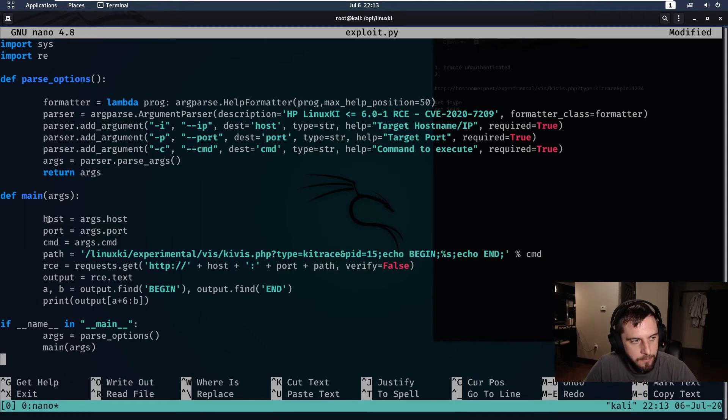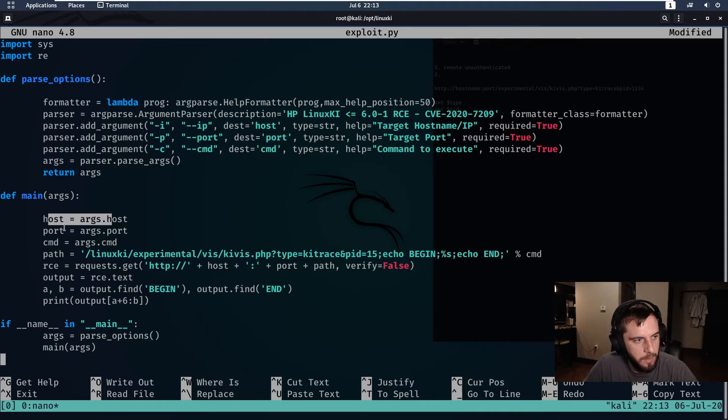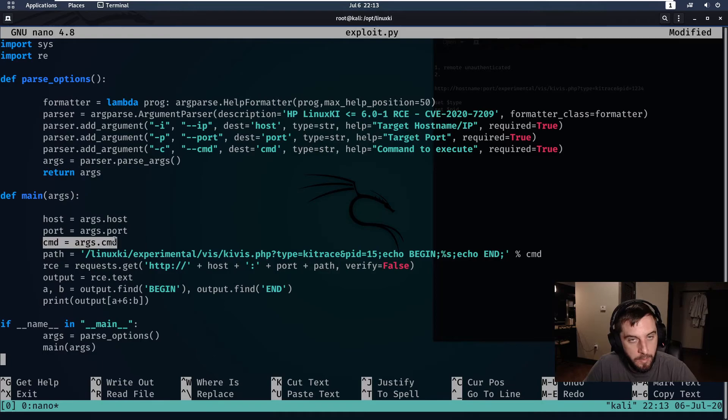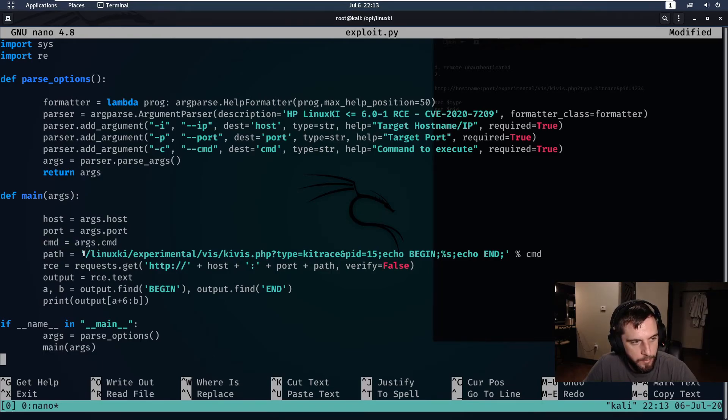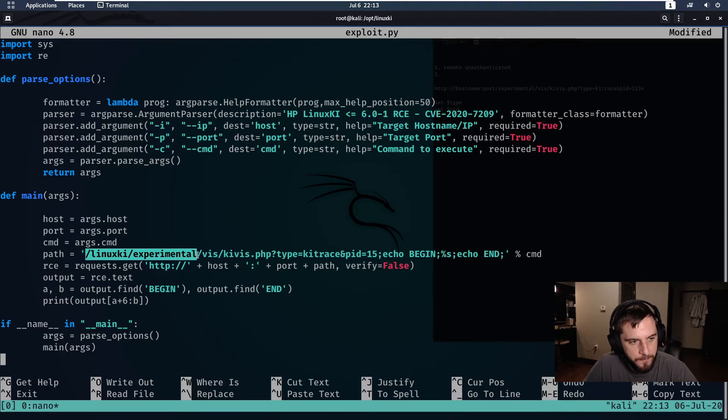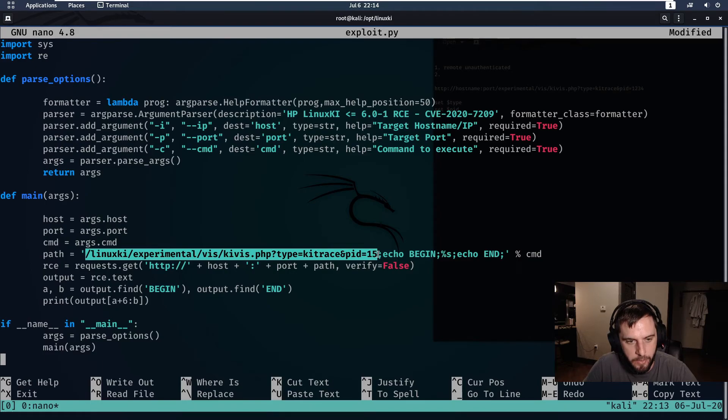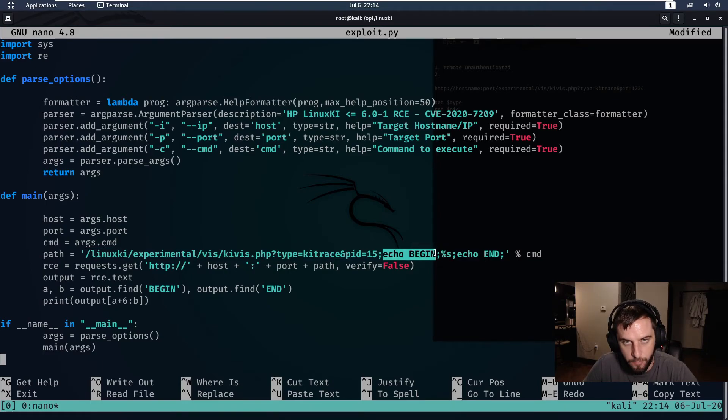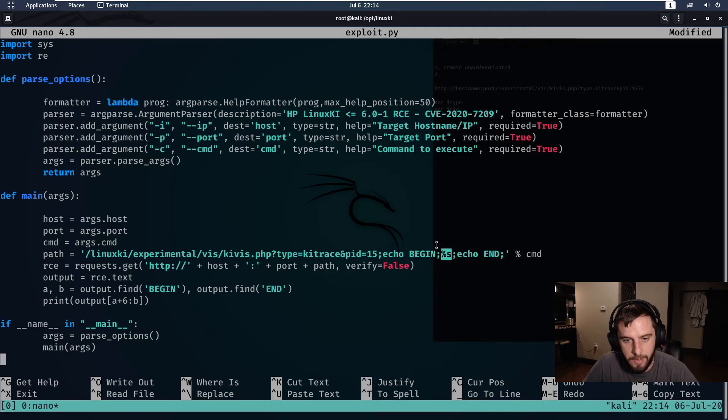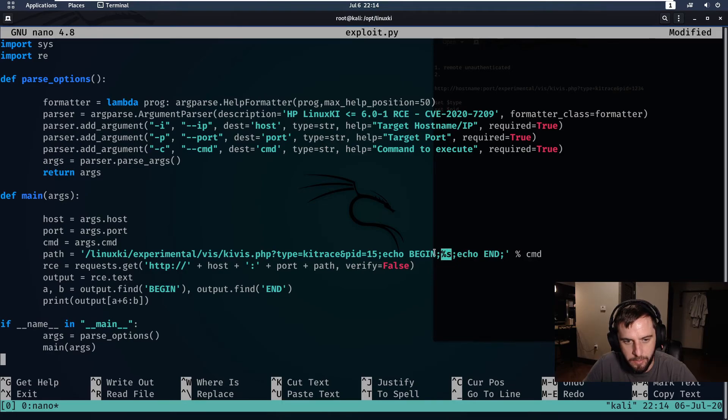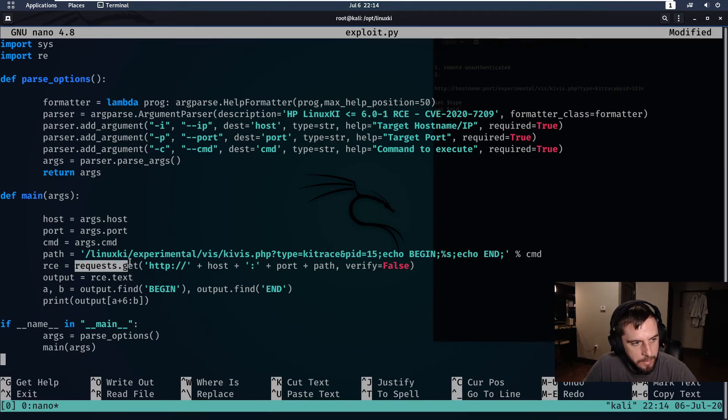So with this exploit we're essentially doing the same thing that we just did in the browser, however in this case in an automated fashion. So we set our host and port parameters, we set the command that we wish to run via the command line, and then we specify the vulnerable path to the kivis.php file with the parameters that we discovered earlier.